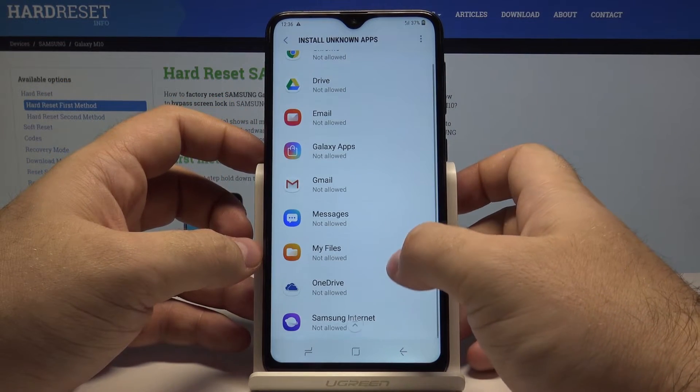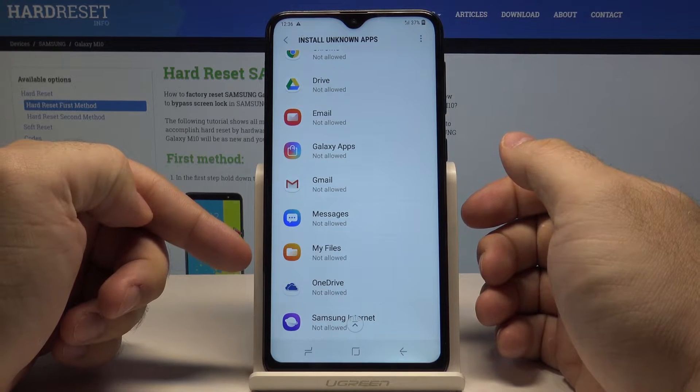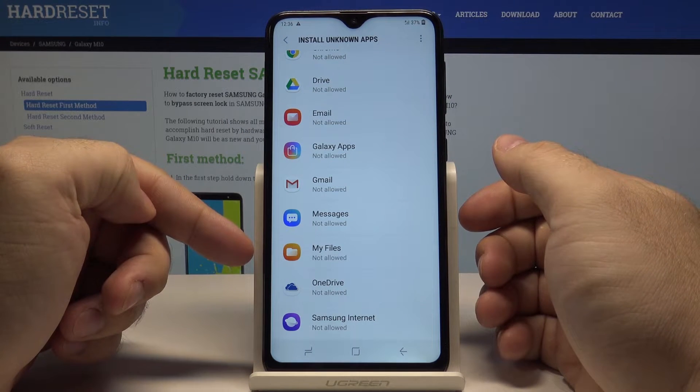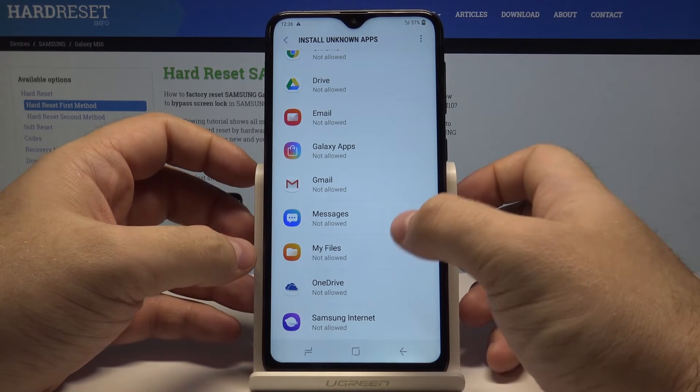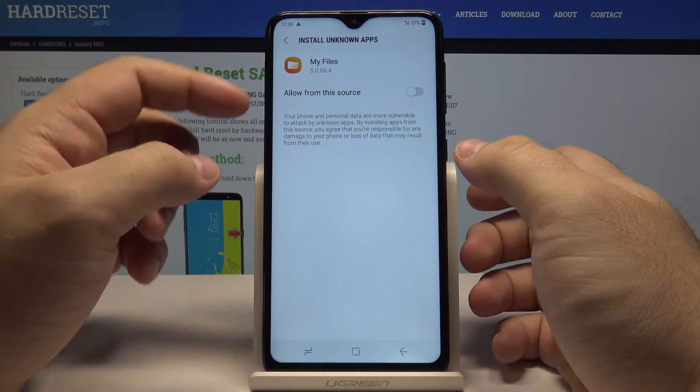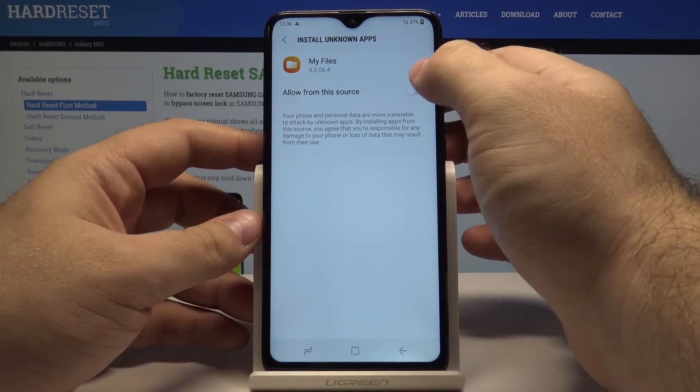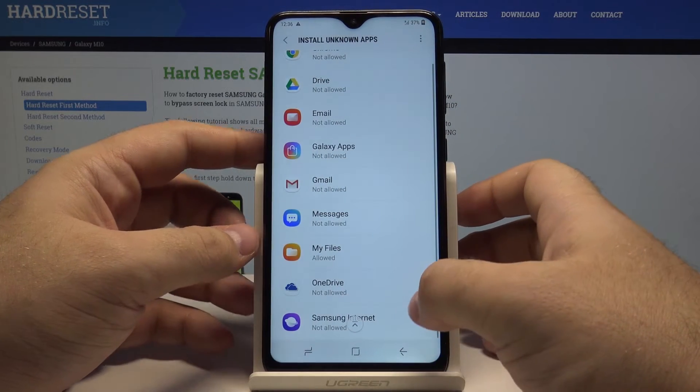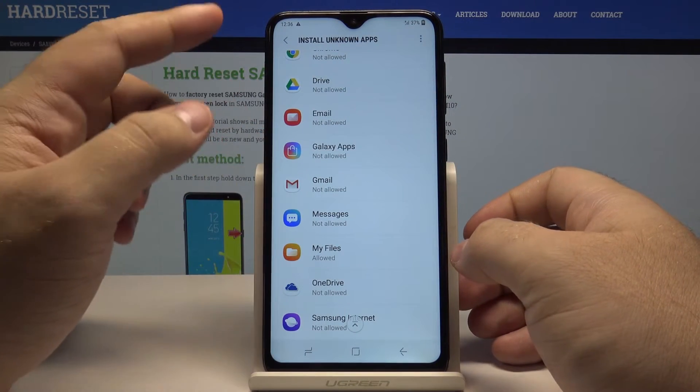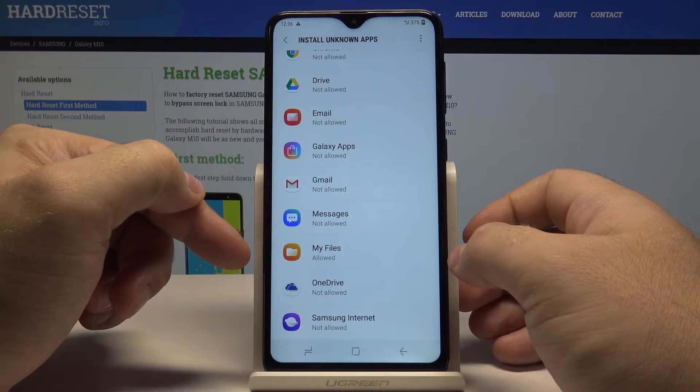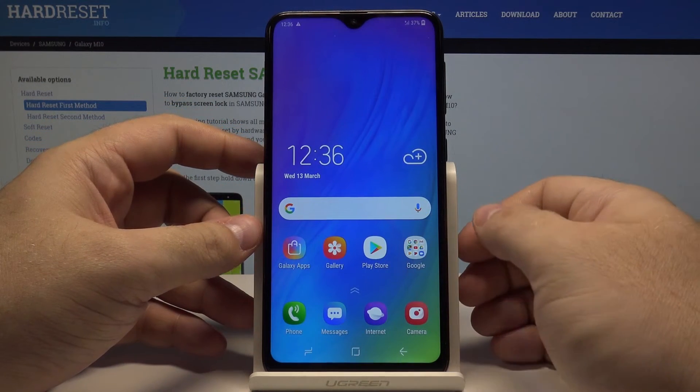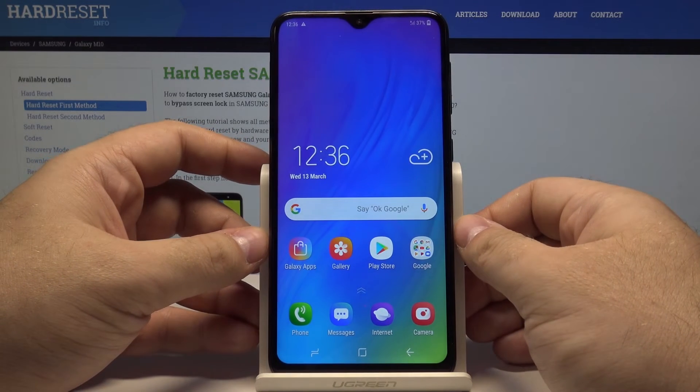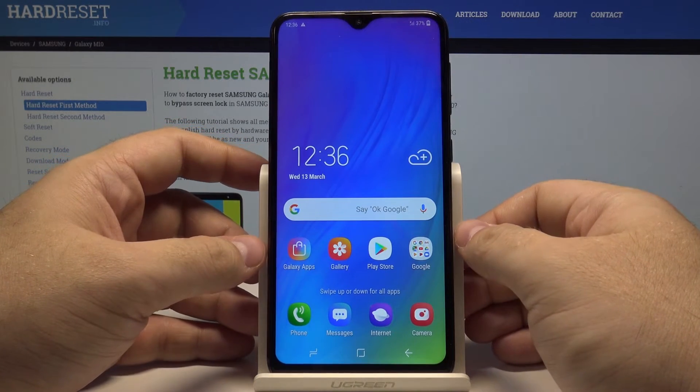For example, if you have some application in your files that you want to install but the phone doesn't allow it, you can go here and select allow from this source. Just like that, from now on if the app you have is in your files, you can install it and there won't be any problems. Just stay safe.